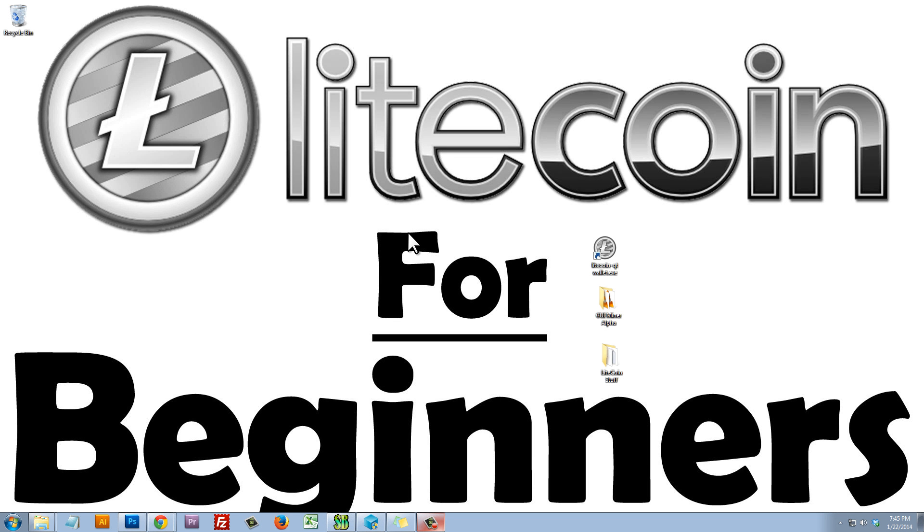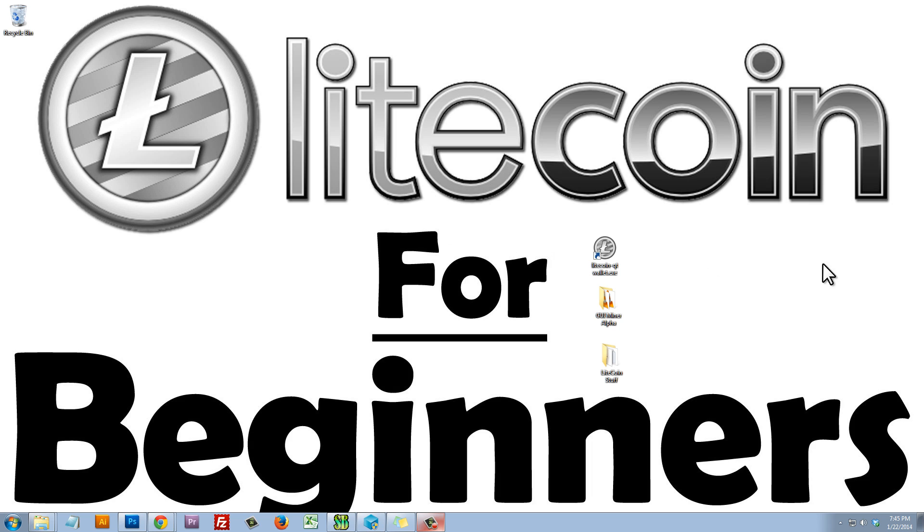Hello and welcome to the Litecoin for Beginners video series. Litecoin is a virtual currency that has emerged as the second most popular and widely accepted cryptocurrency in the world. Bitcoin is currently ranked number one, and if you want to watch a Bitcoin for Beginners video you can click here.